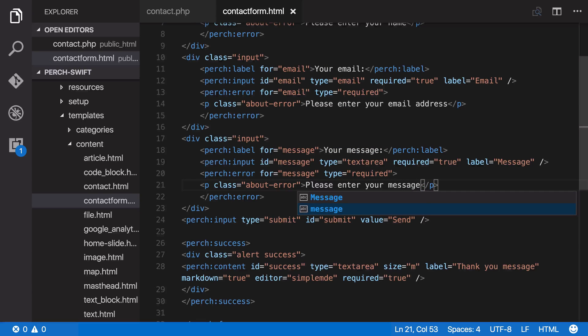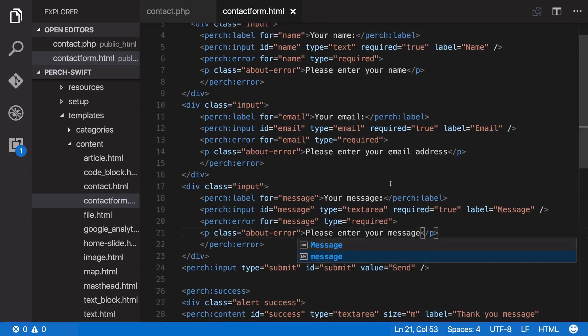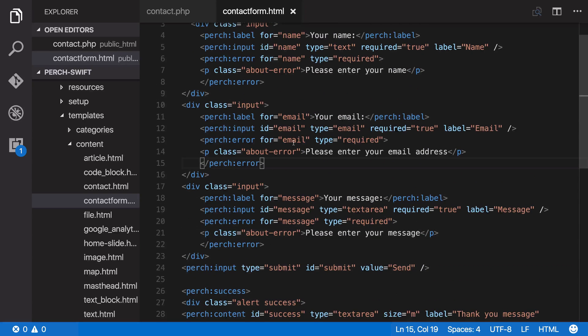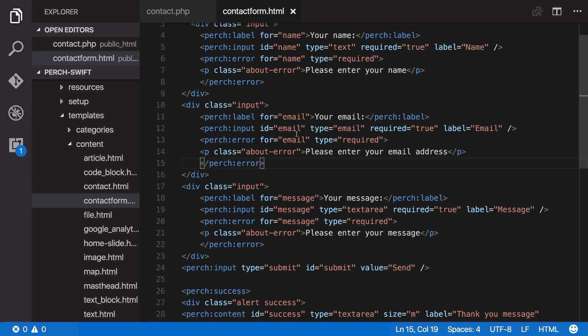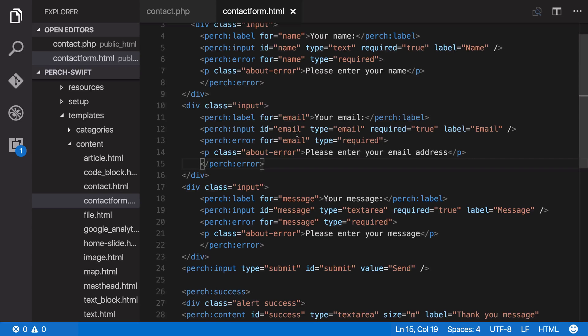So those are the required error messages. Now we've also got something here, this email field needs to be an email address. It's no good filling in a form for us to respond to, and giving us something that we can't reply to, so we want to make sure that we have a valid email address.